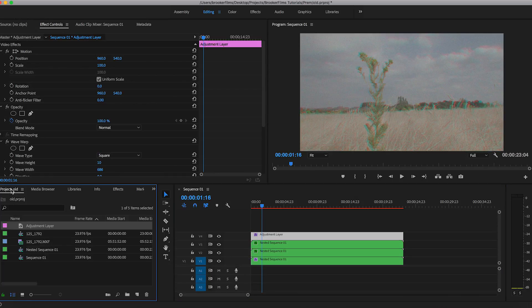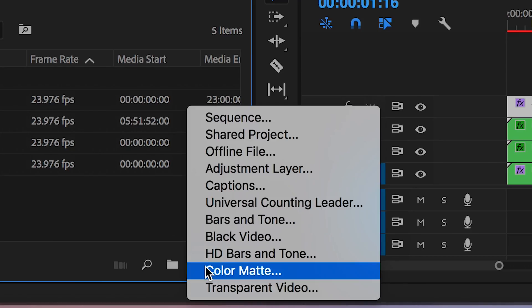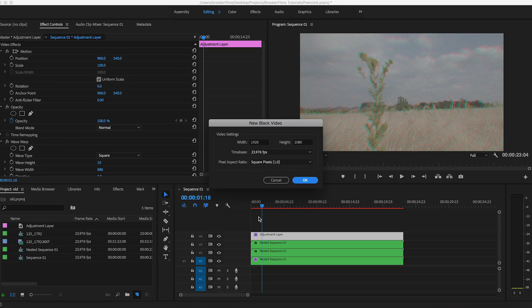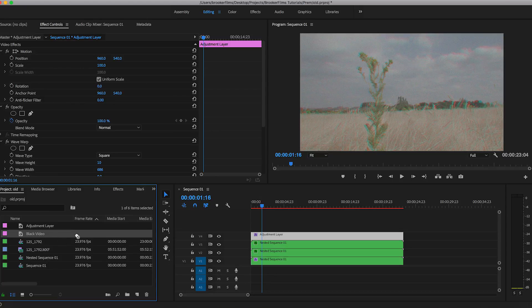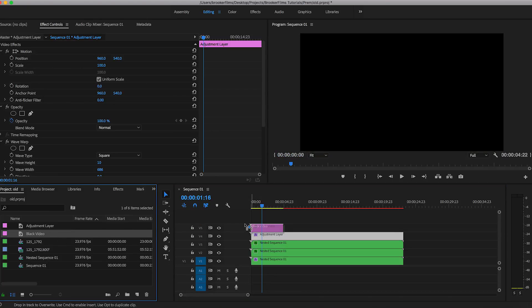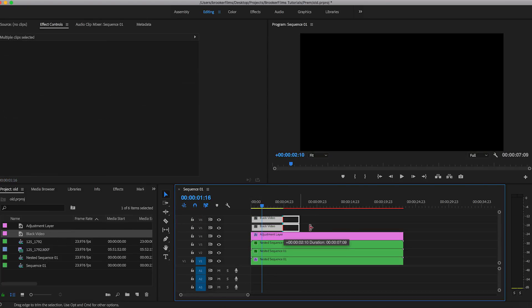Now from here, we just want to change the aspect ratio. So we're going to create some new black videos by going to new item. And we'll just drag two black videos on top of all of our footage. And we'll just make sure to extend those just to cover up the whole of the video.